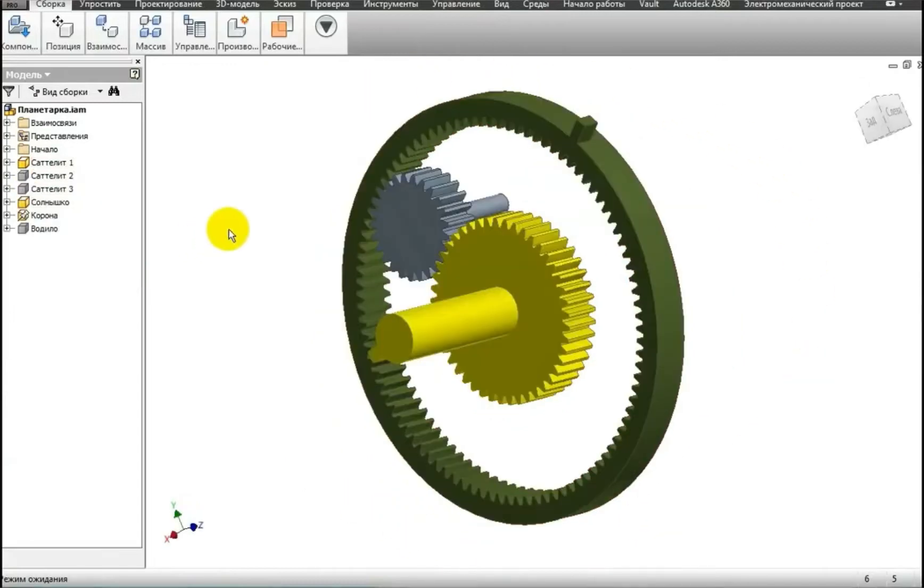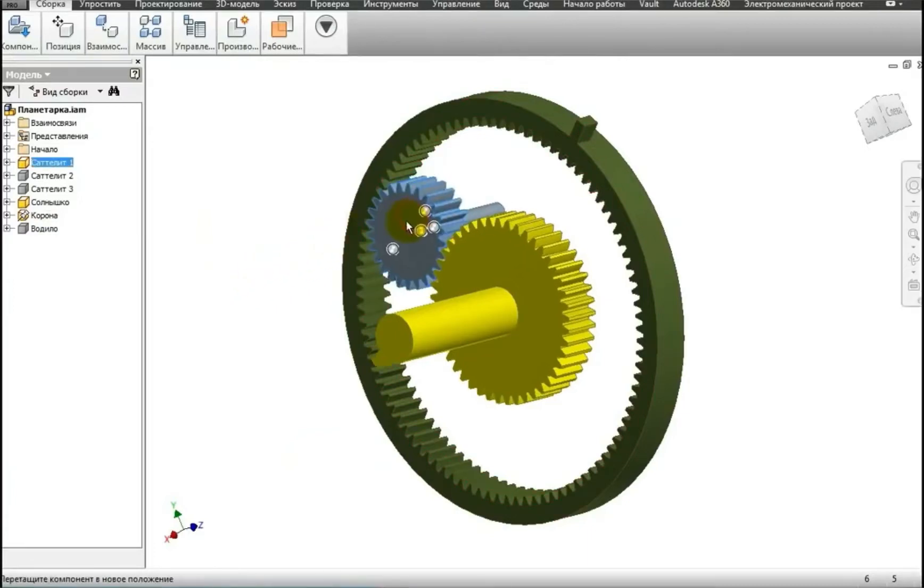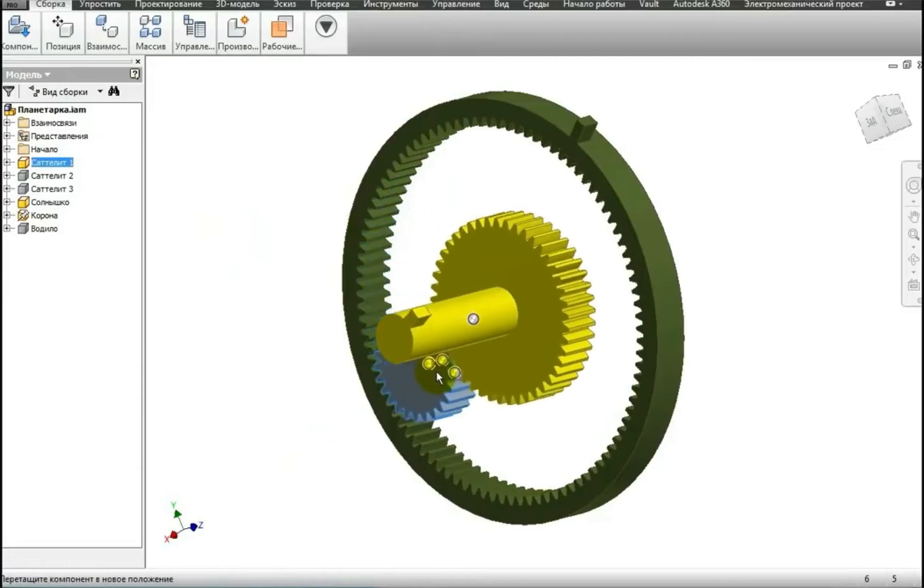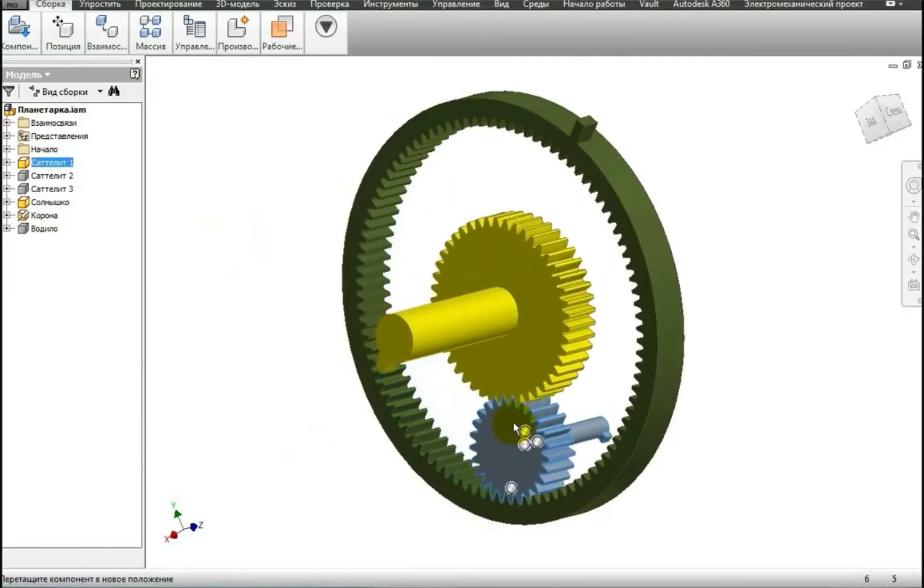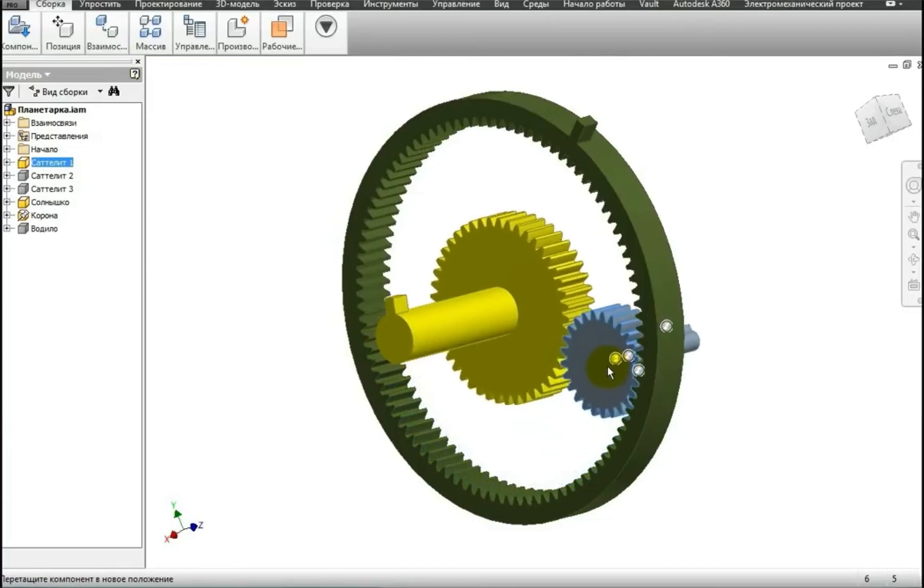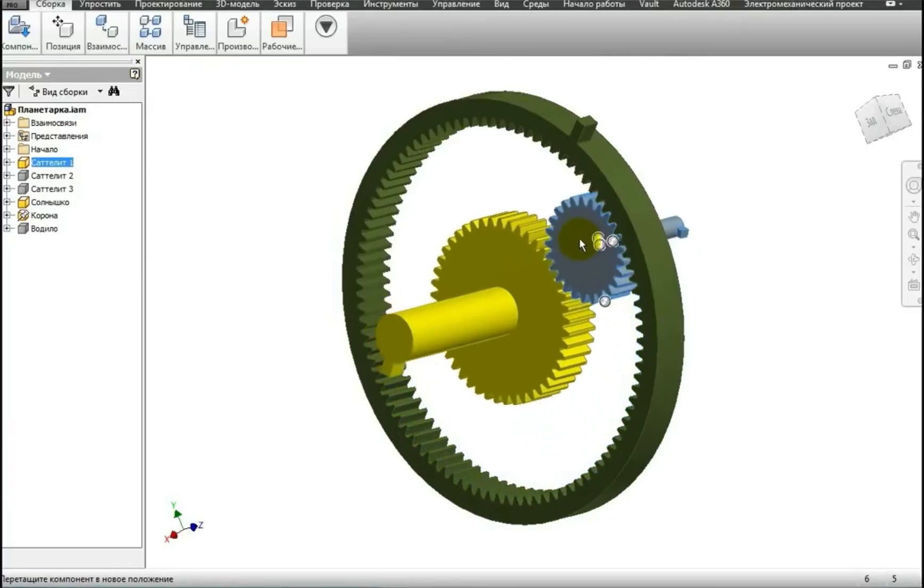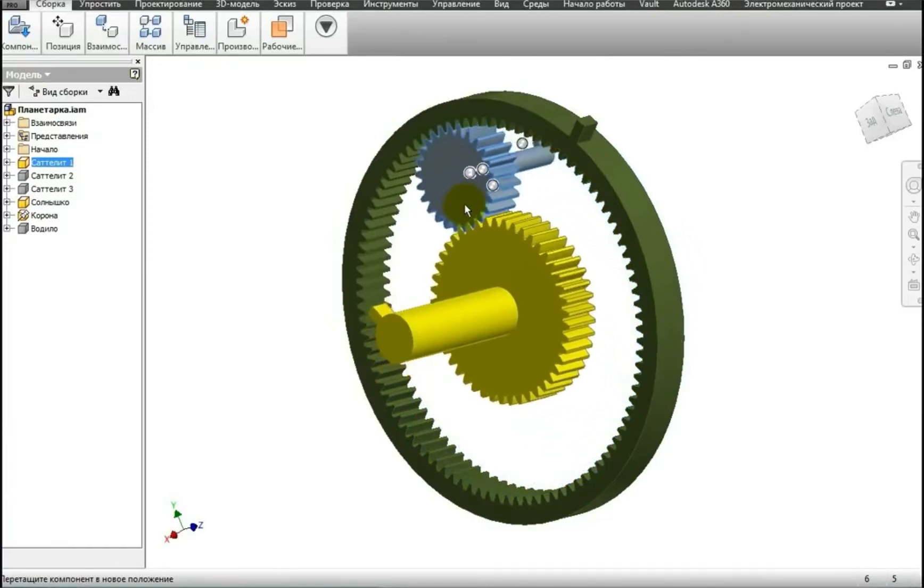A planetary gear consists of at least three gears. It is called planetary only because when I rotate it, the movement, or more precisely, the trajectory of the grey gear resembles the trajectory of the planets around the Sun. That's why it's called planetary.